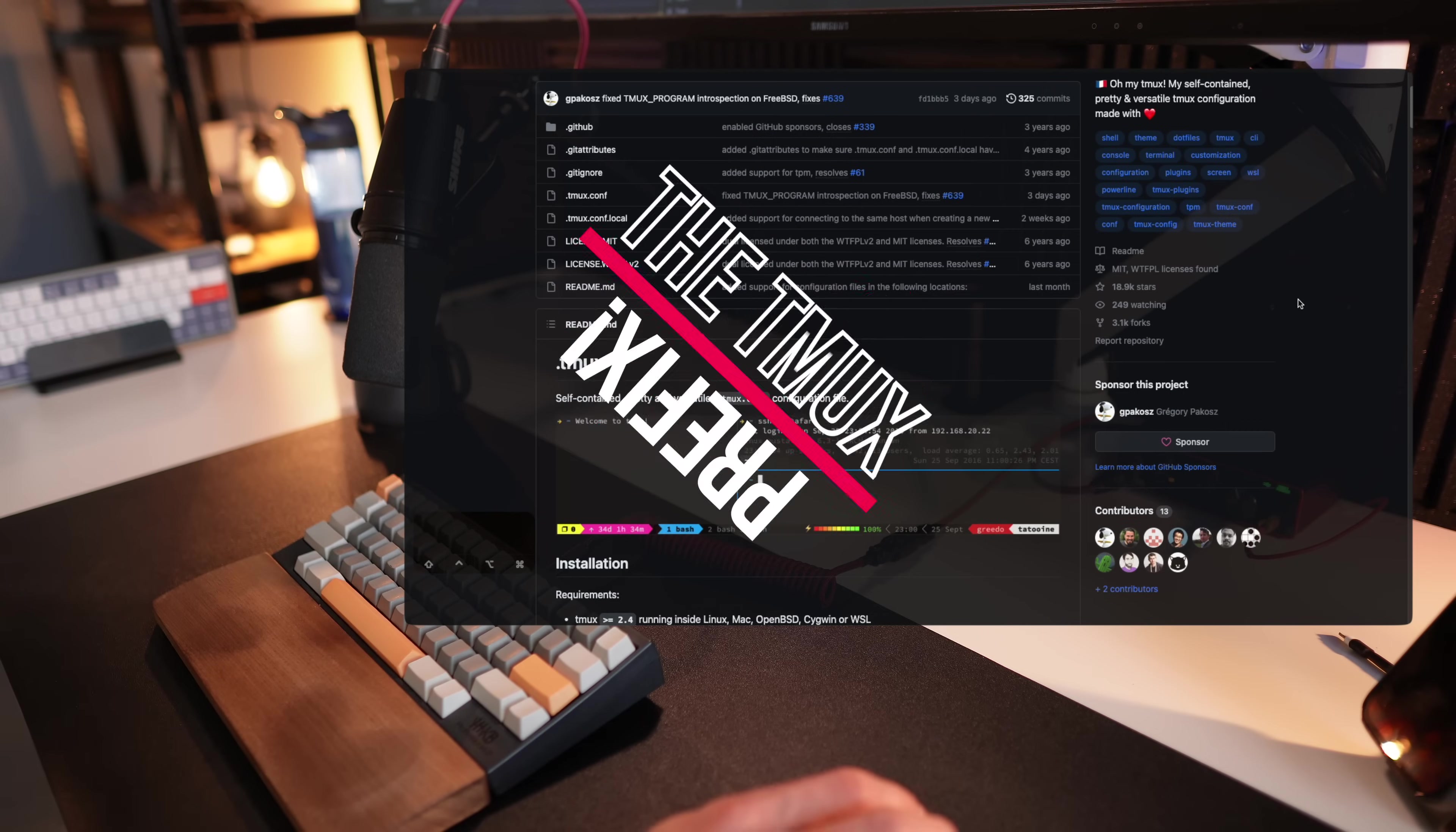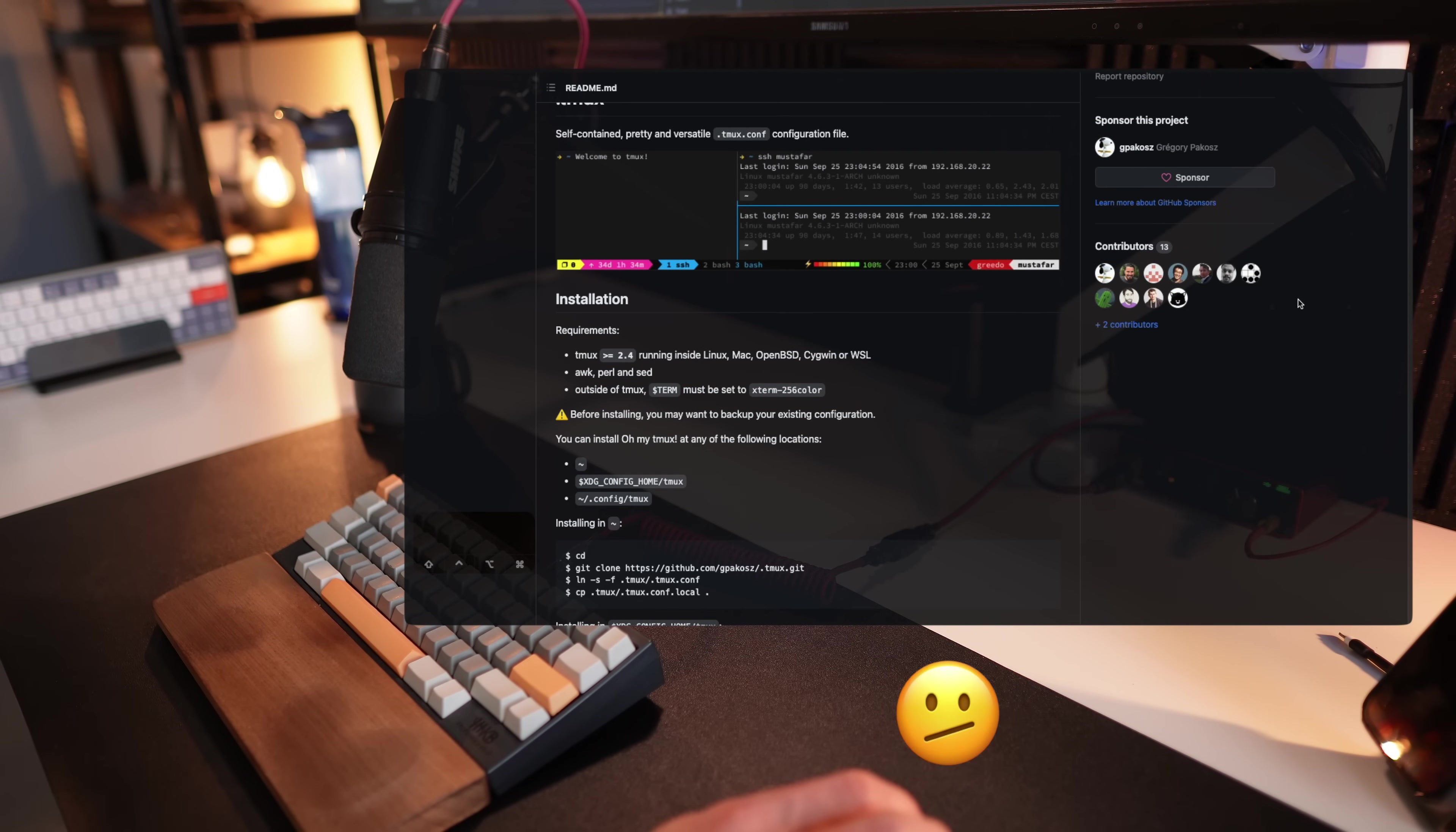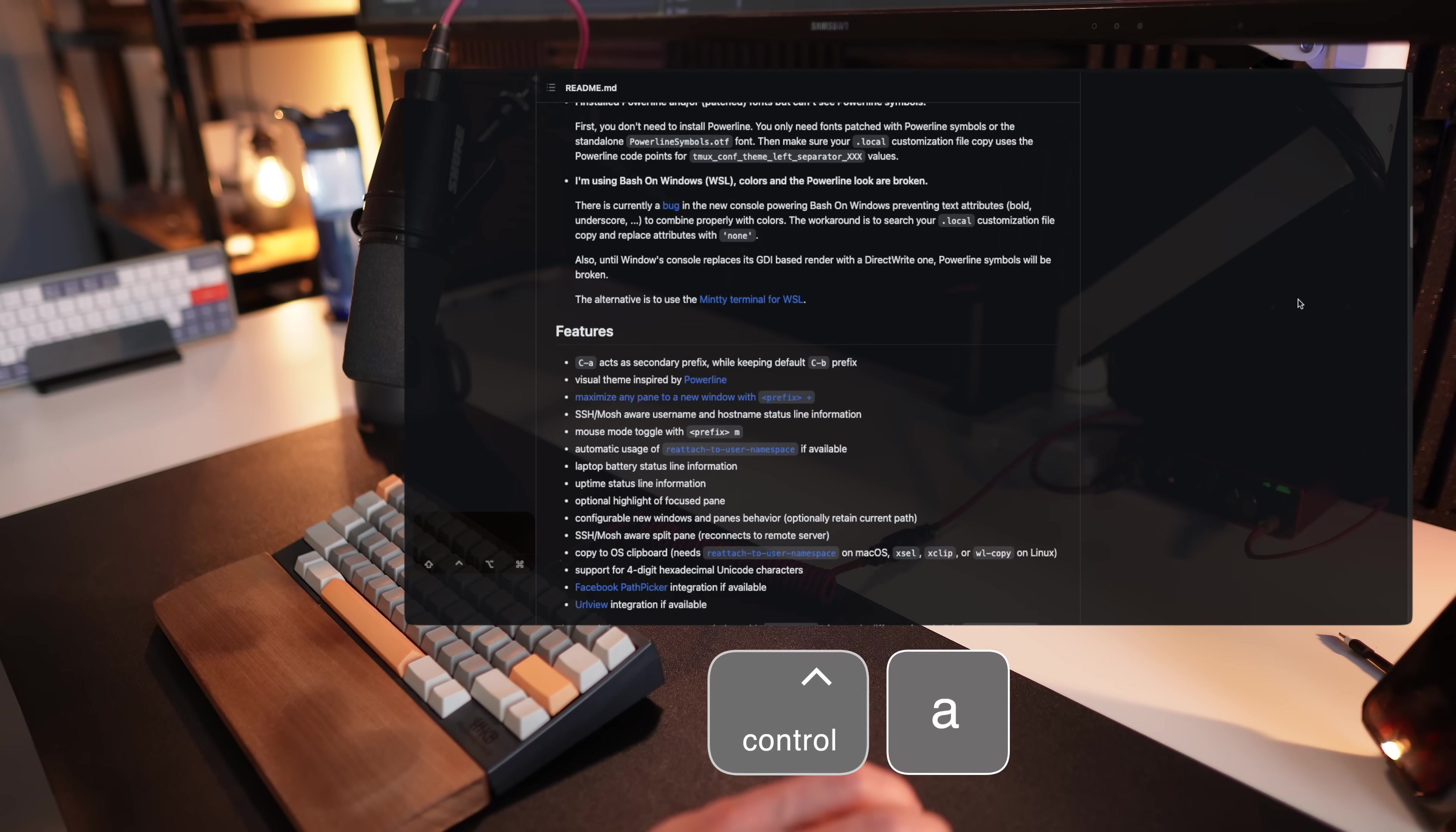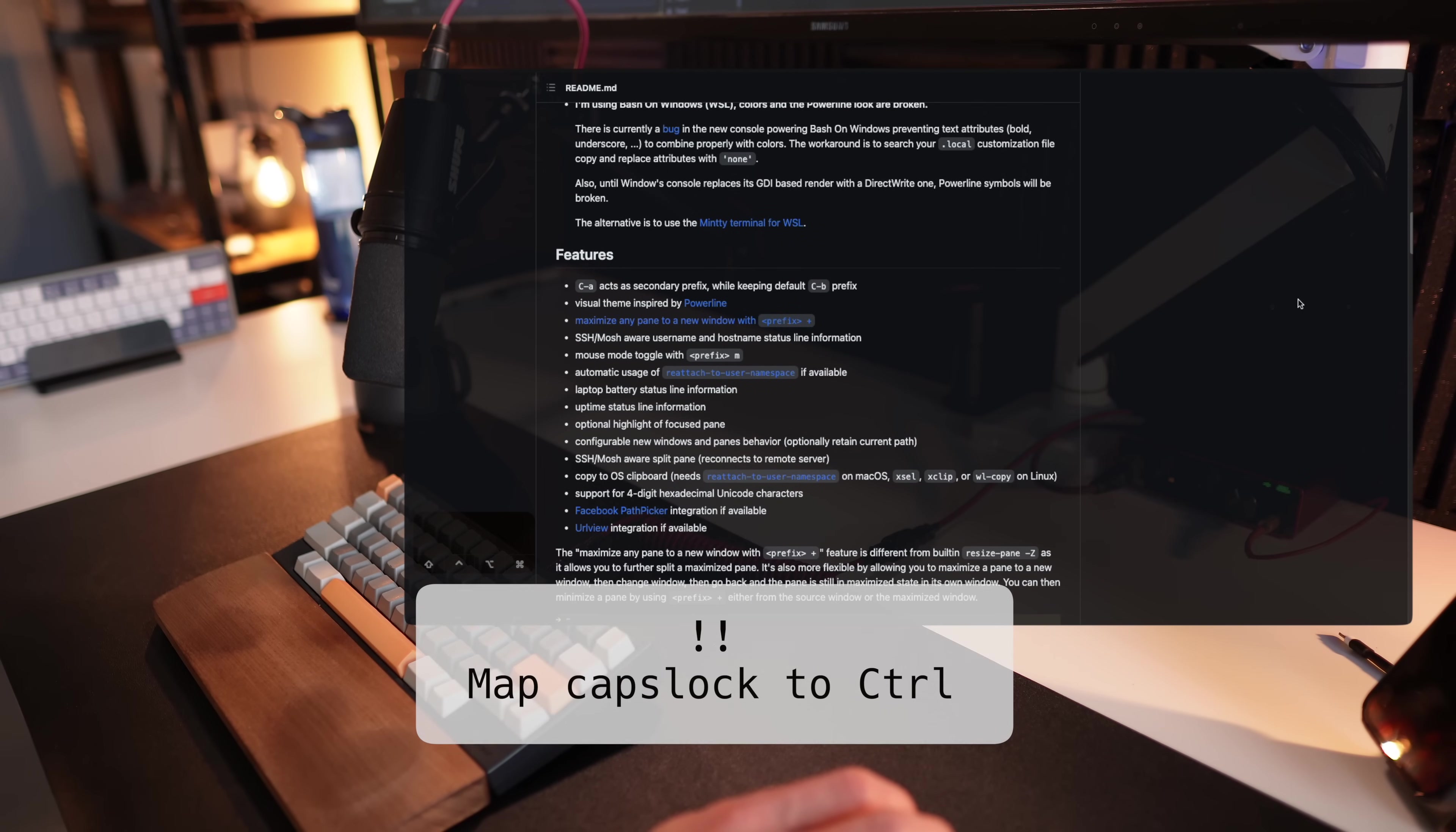By default, standard tmux configurations use B as a prefix, which is not that convenient. And .tmux already comes pre-configured with A, which makes sense if you use your caps lock as control. By the way, that's a huge tip I once got. So caps lock as control and then A makes your life easier.